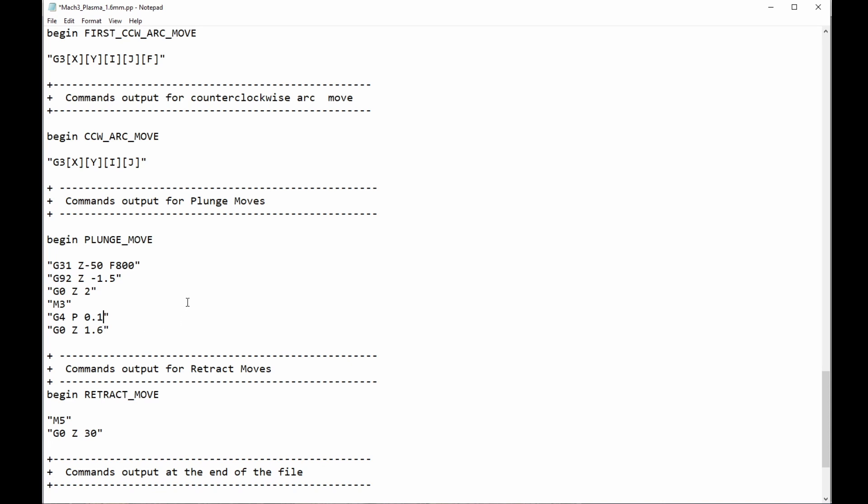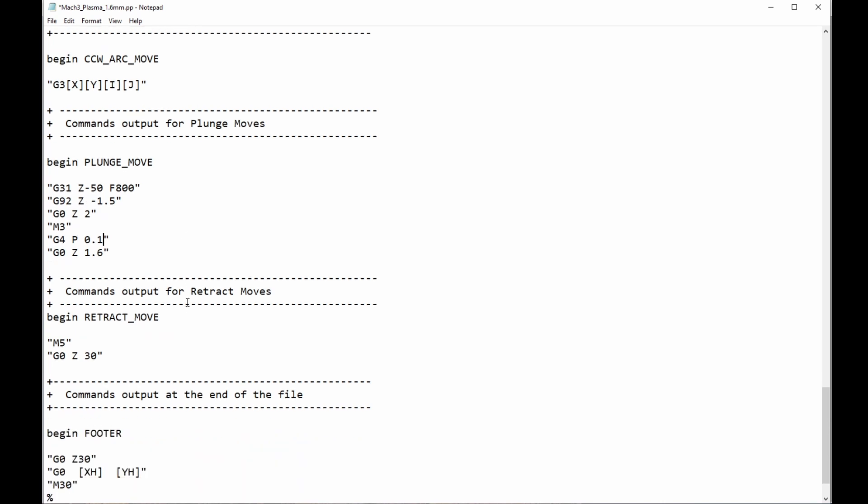Then, at the end of the cut, we come to this section. M5 turns the torch off, stops the arc. G0 Z30 just lifts the torch to a height. Actually, I usually make that 10, but you can make it whatever you like, a height that you find suitable to clear and move on to the next cut.